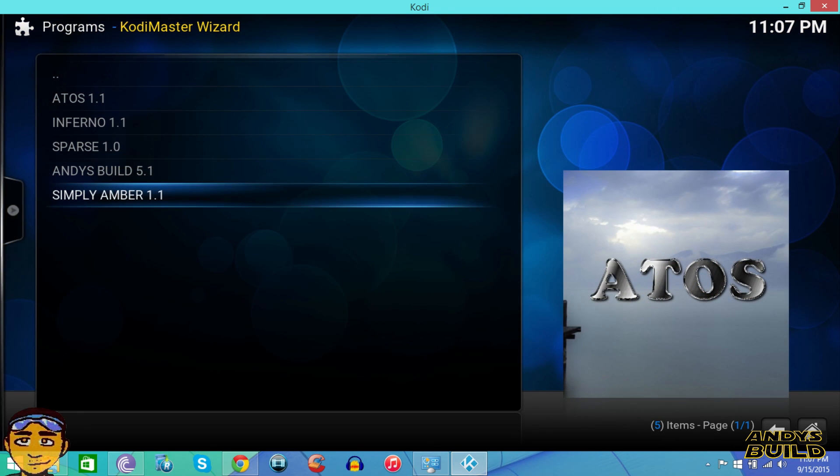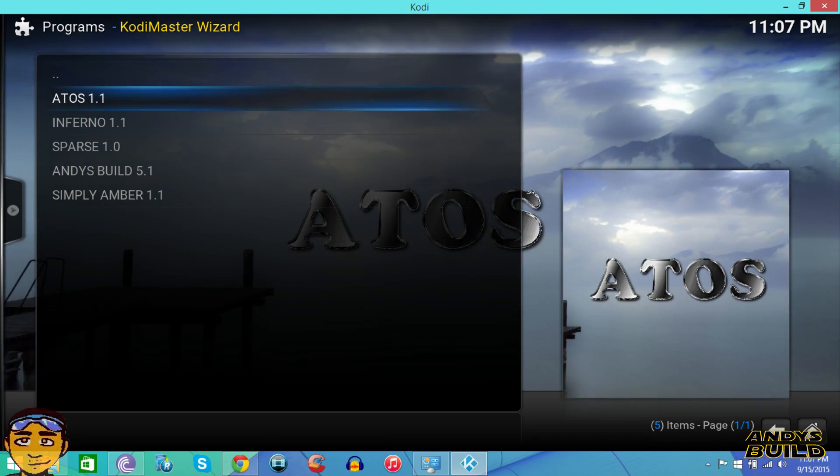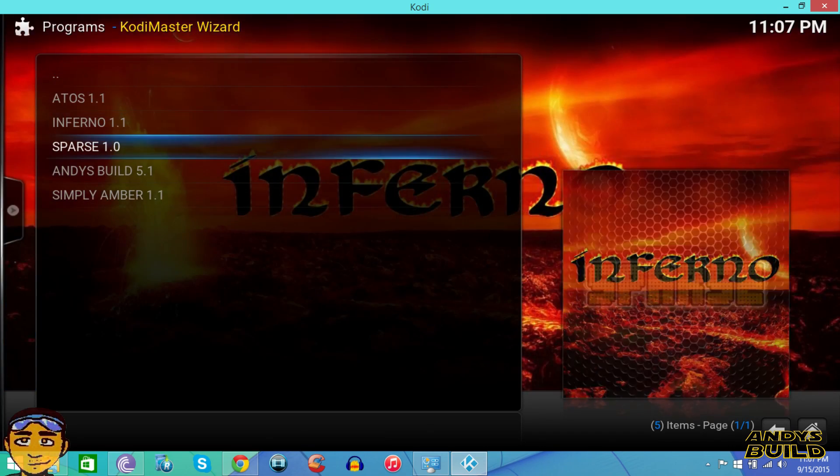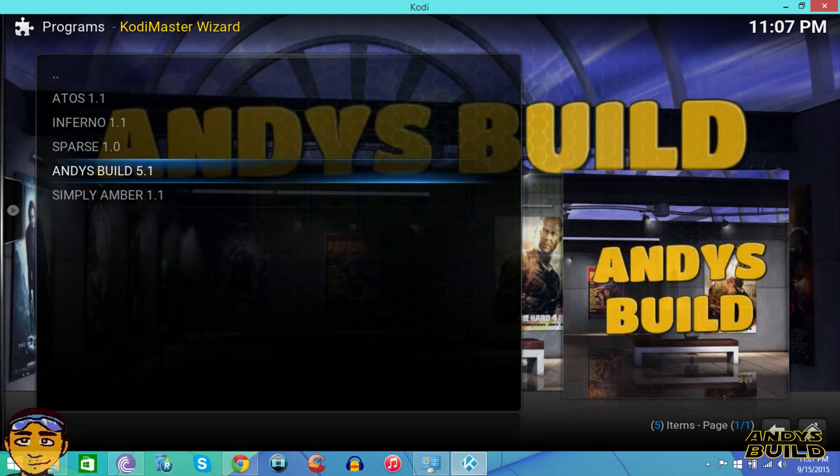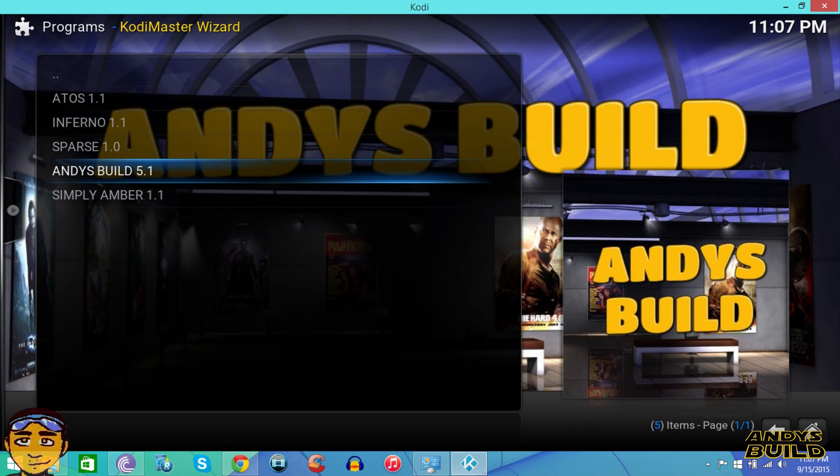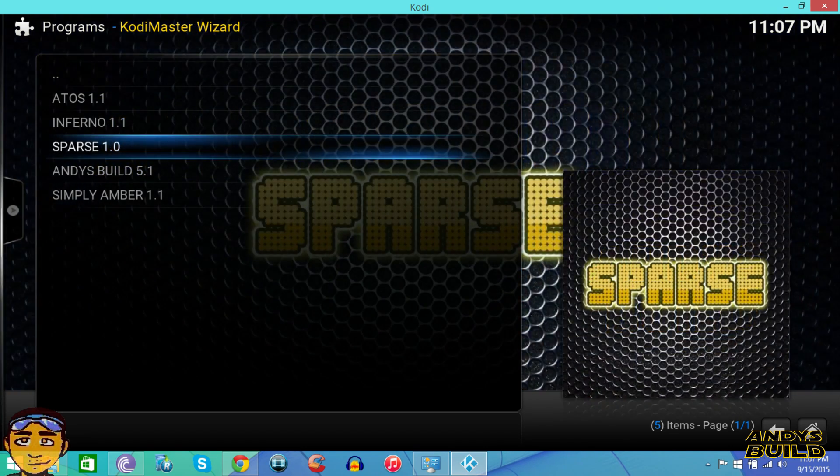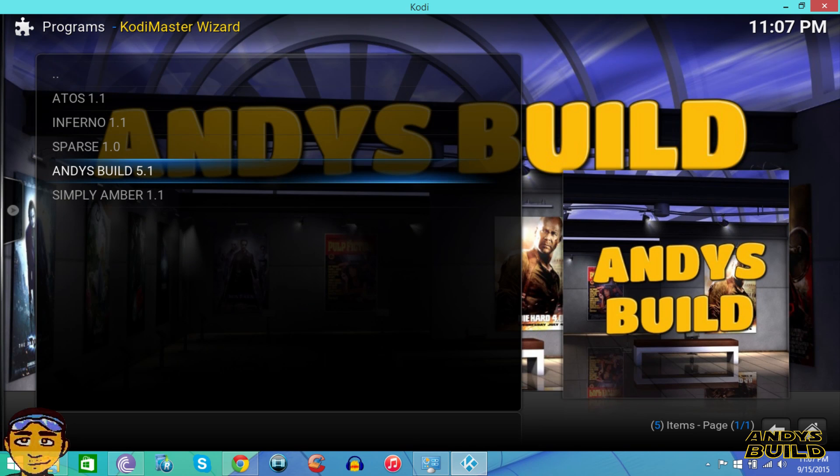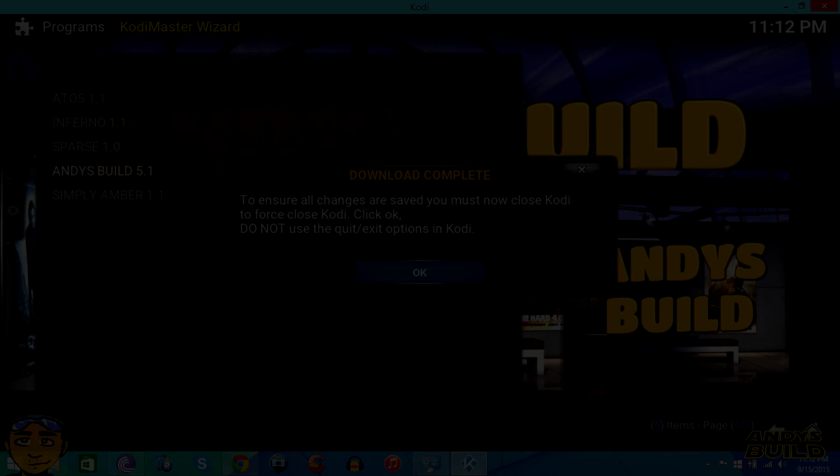These are all the builds that they have and you can try all these different builds, whatever one you want. But the one we're looking at is Andes build. All you have to do is hover your little indicator over it, press enter, whatever you have to select it. Once you've selected it, it will take about five to ten minutes to run and it will configure Kodi completely. Then we will go to the next step.